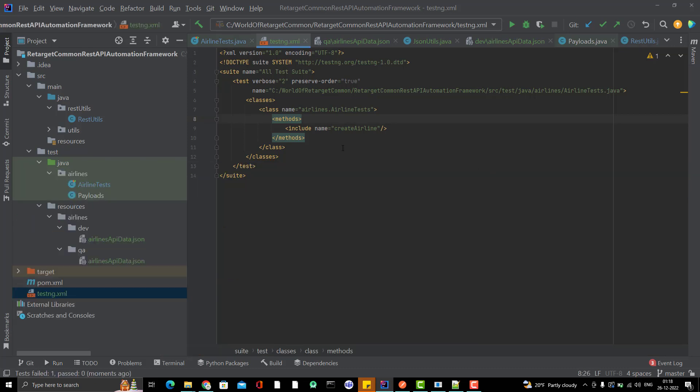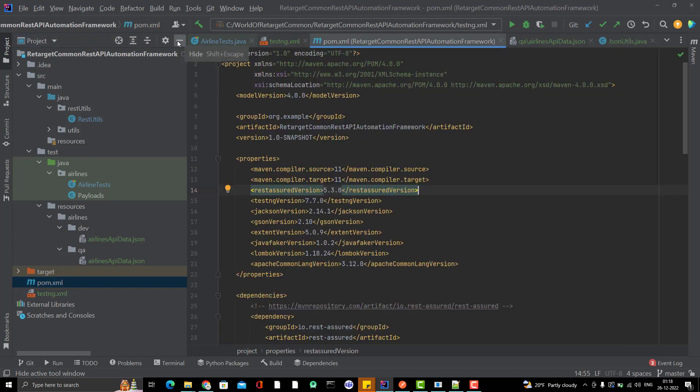Now I want to run this testng.xml through pom.xml. That is again a simple concept. For that, you need to go to pom.xml.